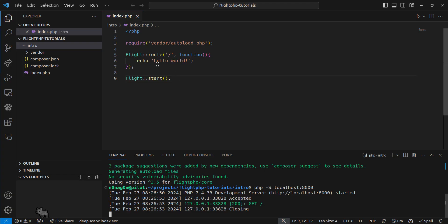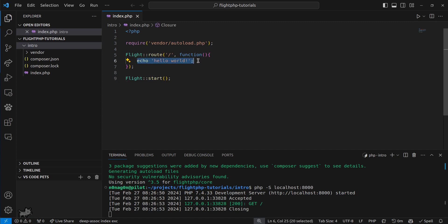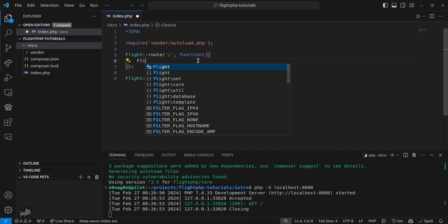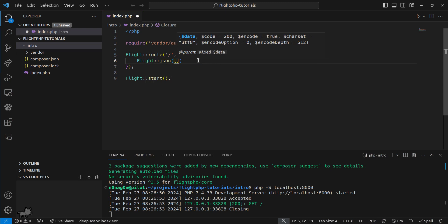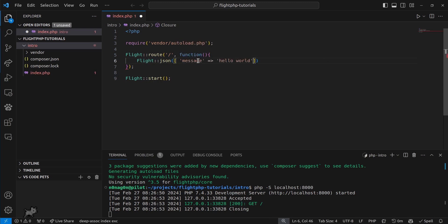But we're here building a RESTful API, so let's change this just a little bit. This is going to be a JSON response that says message hello world. Let's do that one.